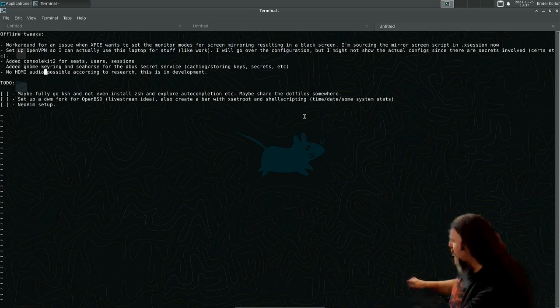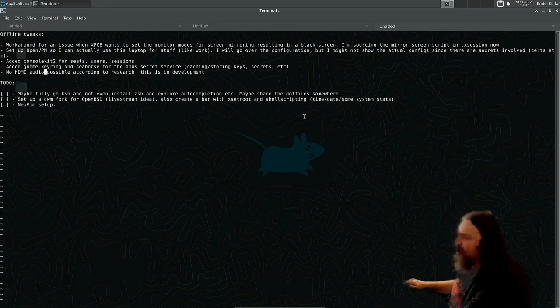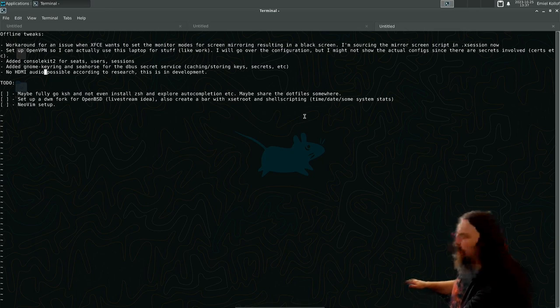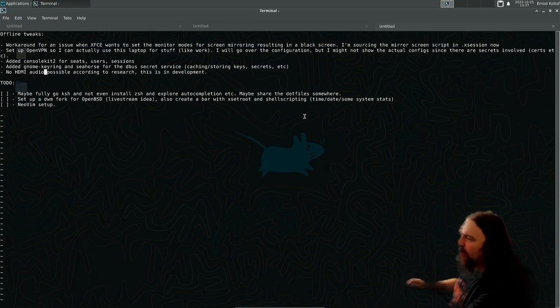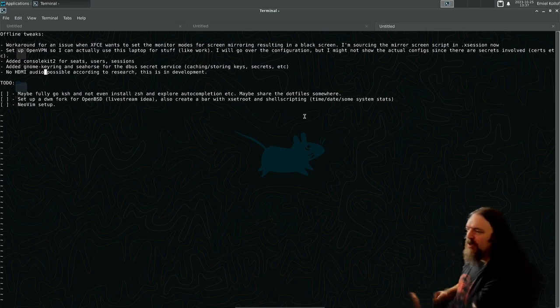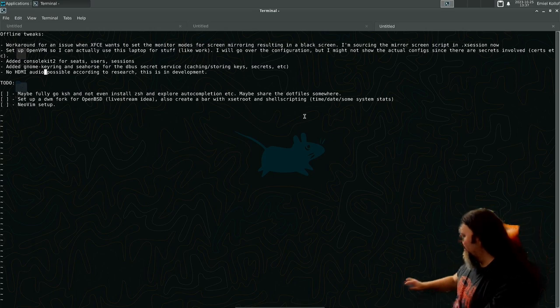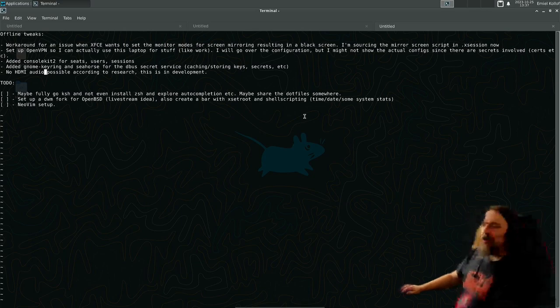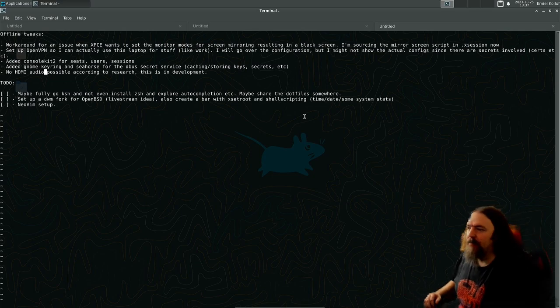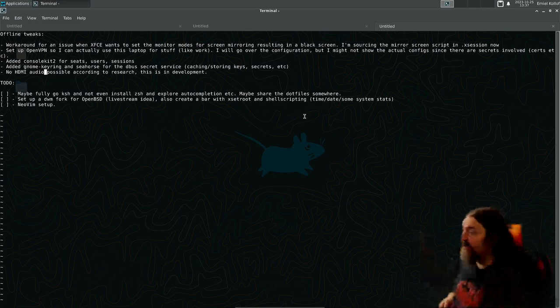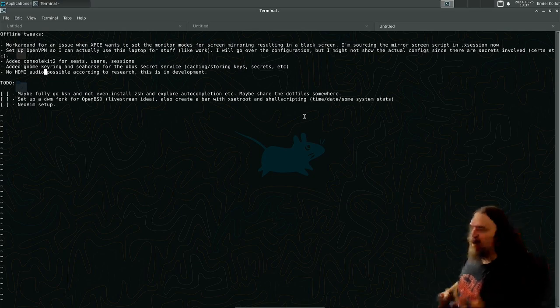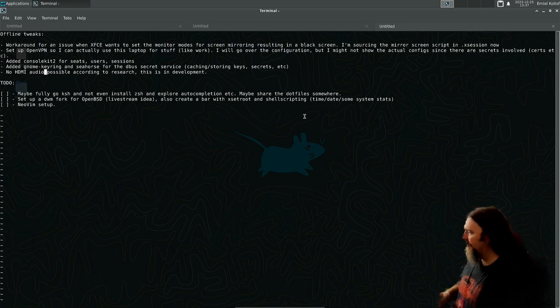Also, I found out that HDMI audio in OpenBSD is still not a thing. Well, it's being developed, but it's still not really working. So yeah, it's not working. Maybe later.